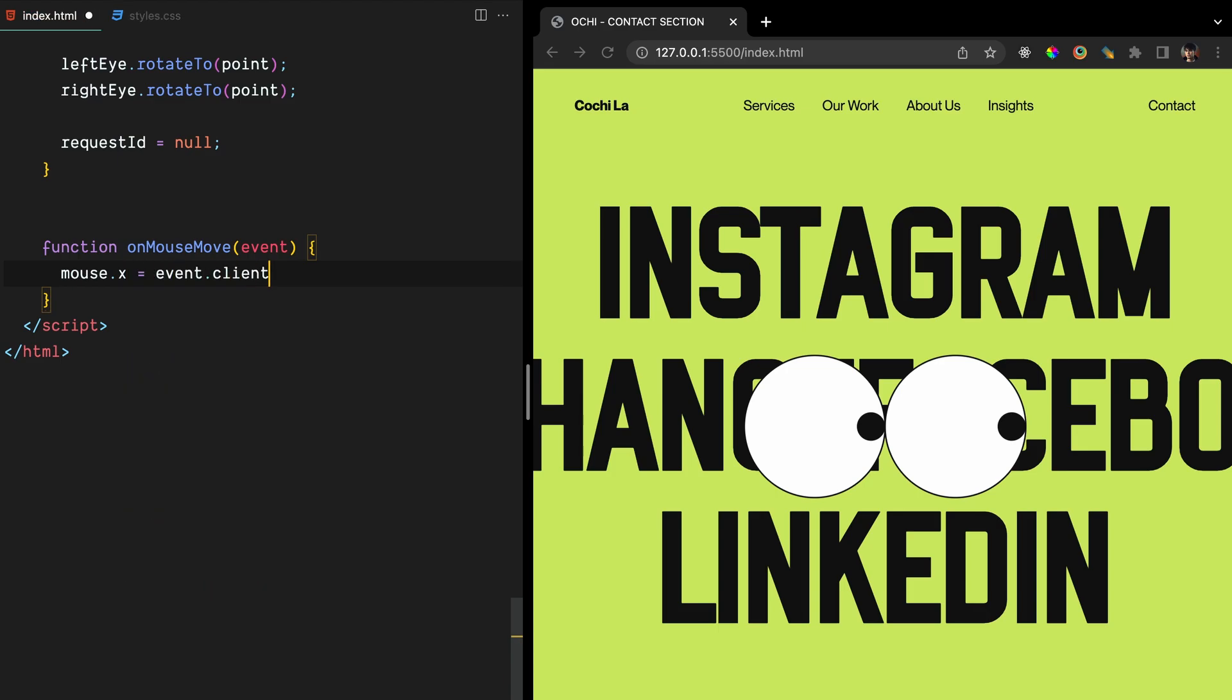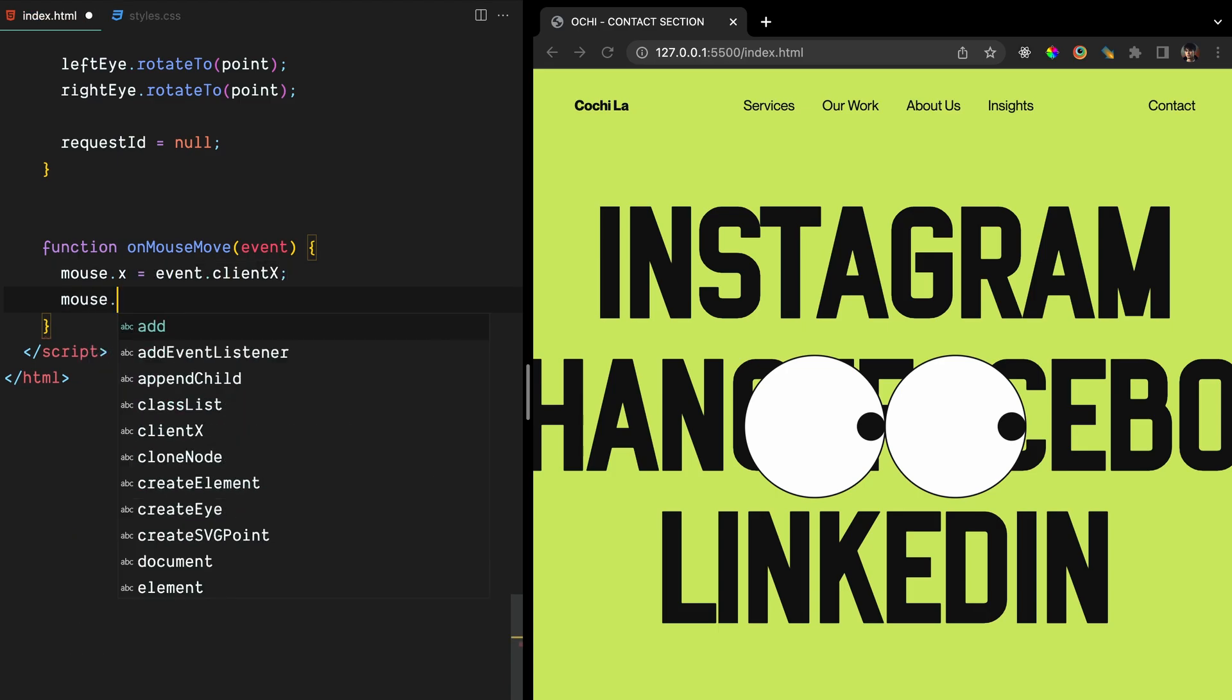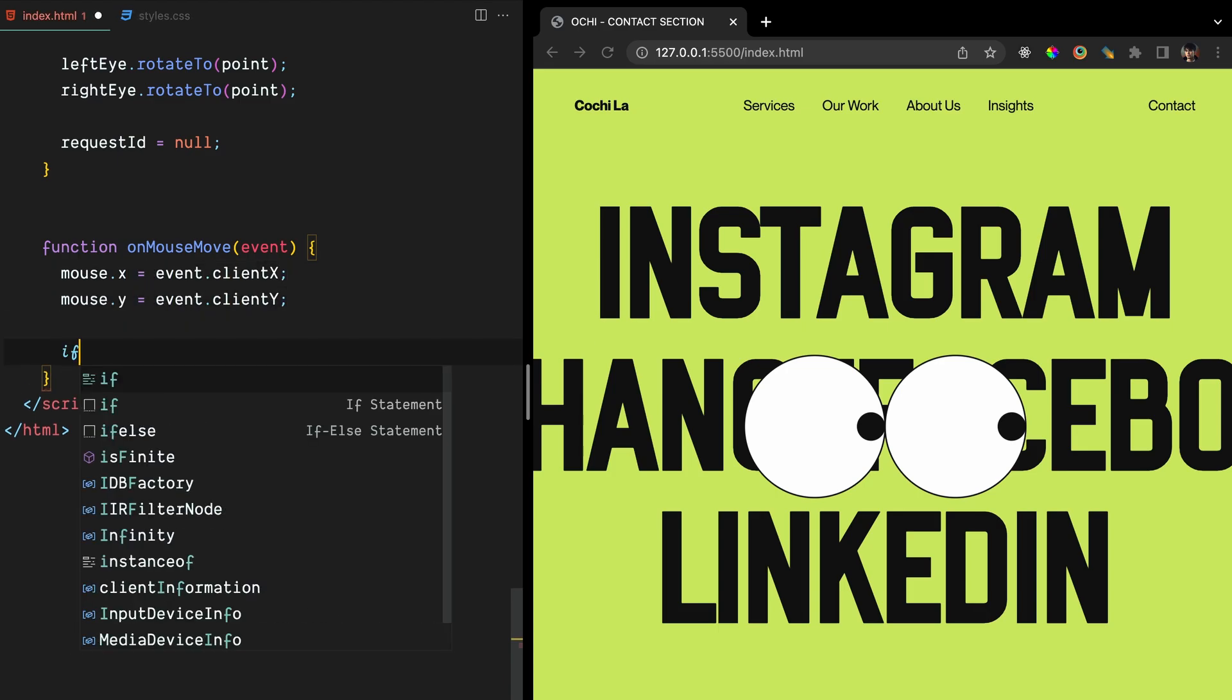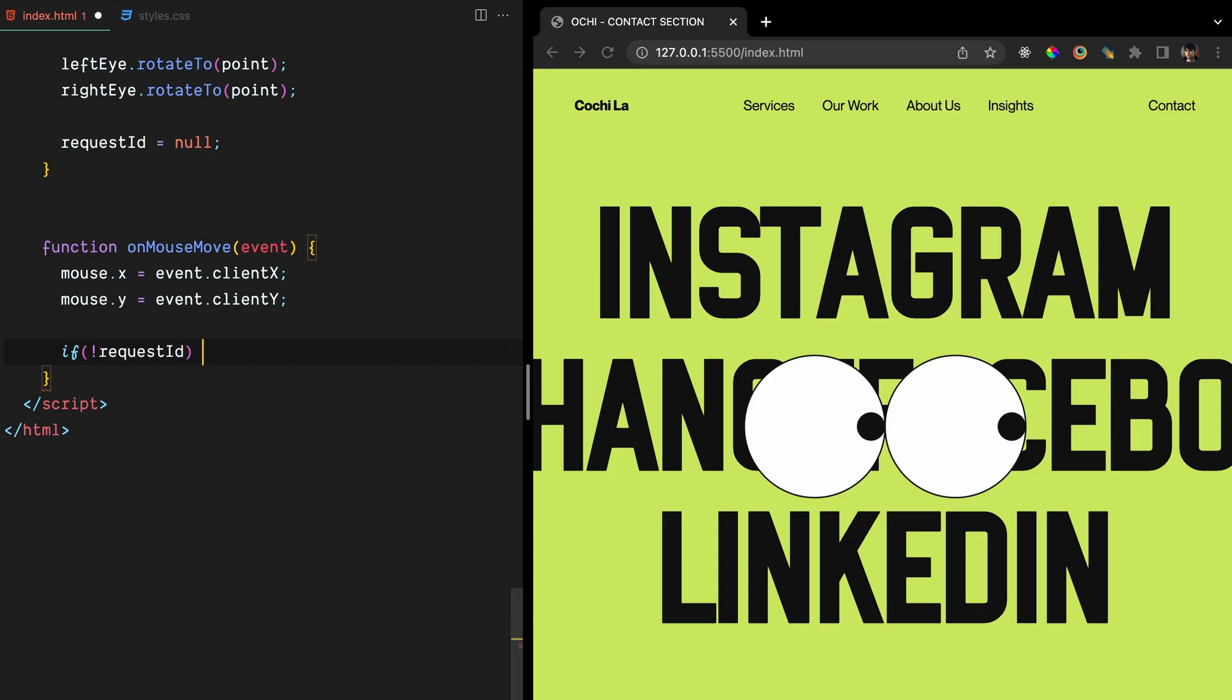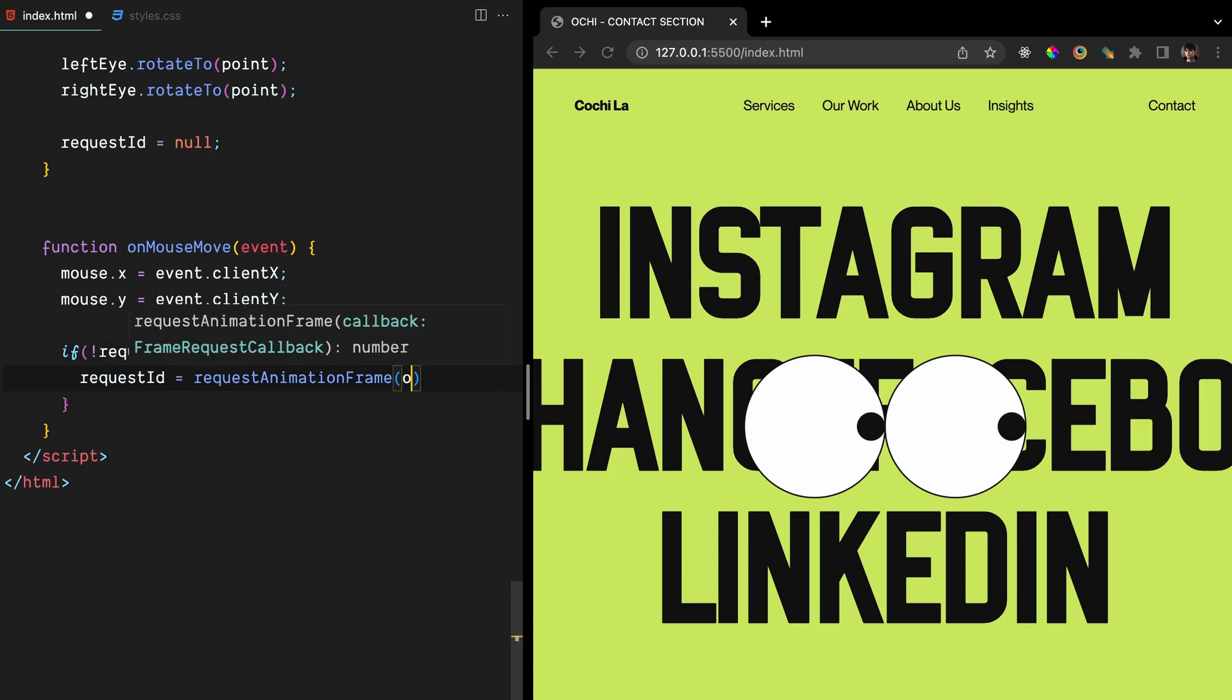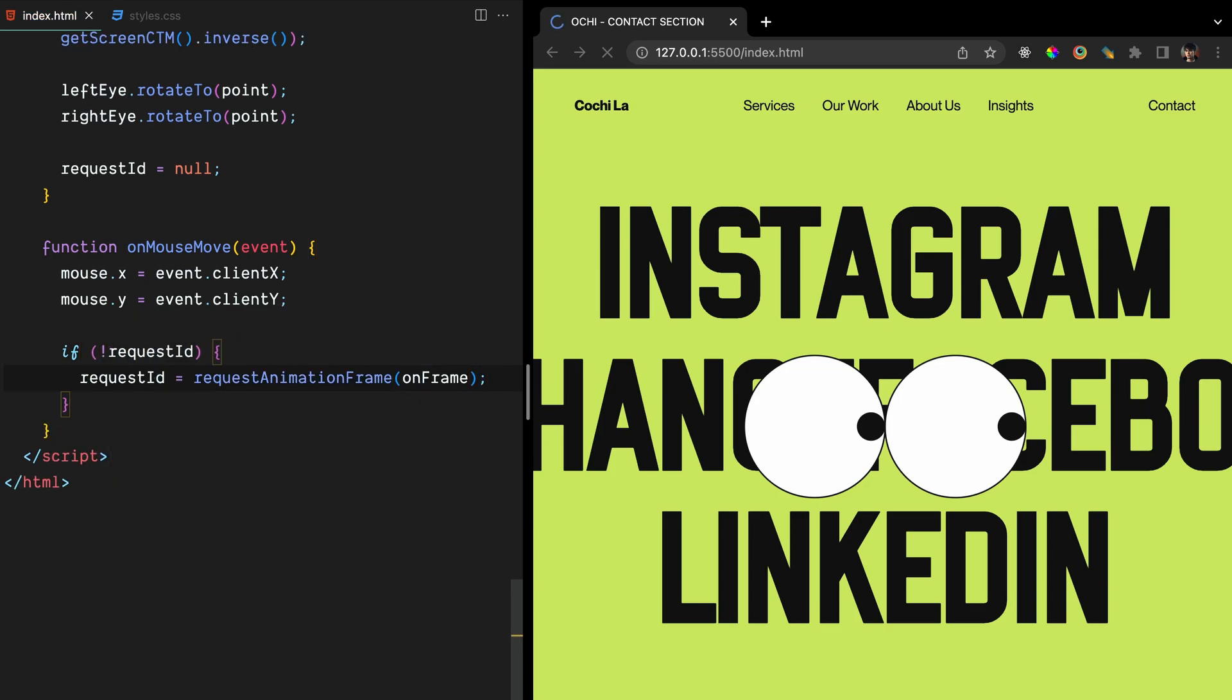Let's define the onMouseMove function now. It will update the mouse point with the current mouse position and schedule a call to the onFrame function using requestAnimationFrame, but only if there isn't already an animation request in progress.